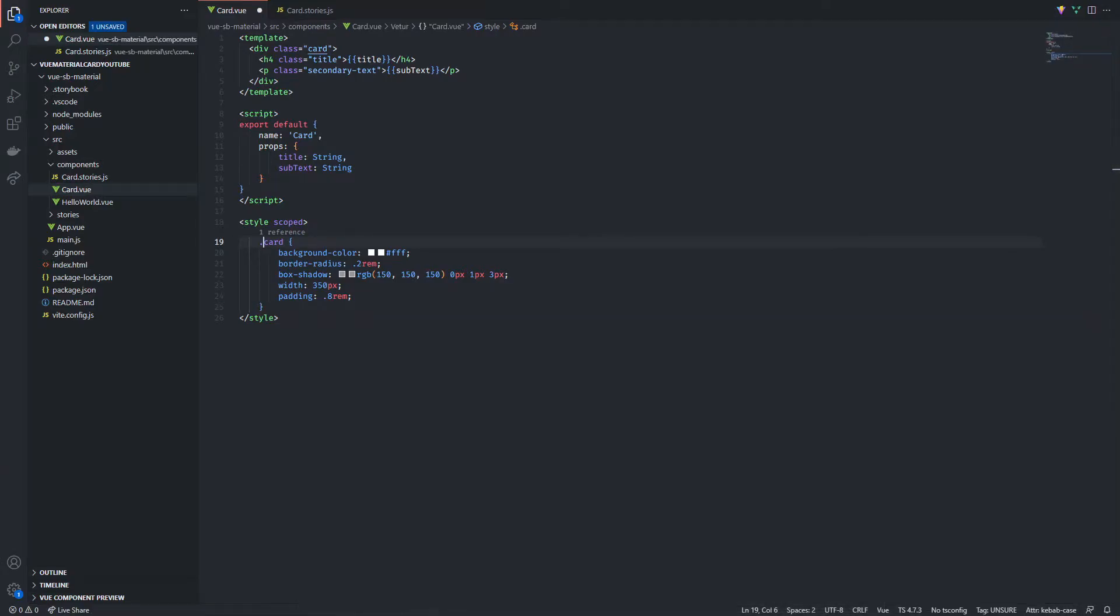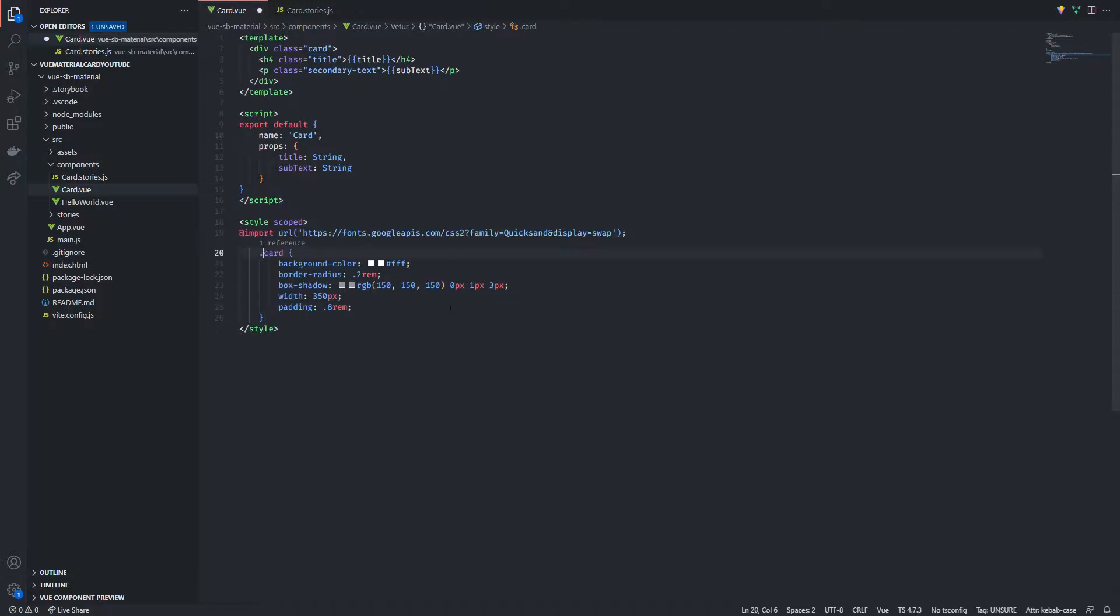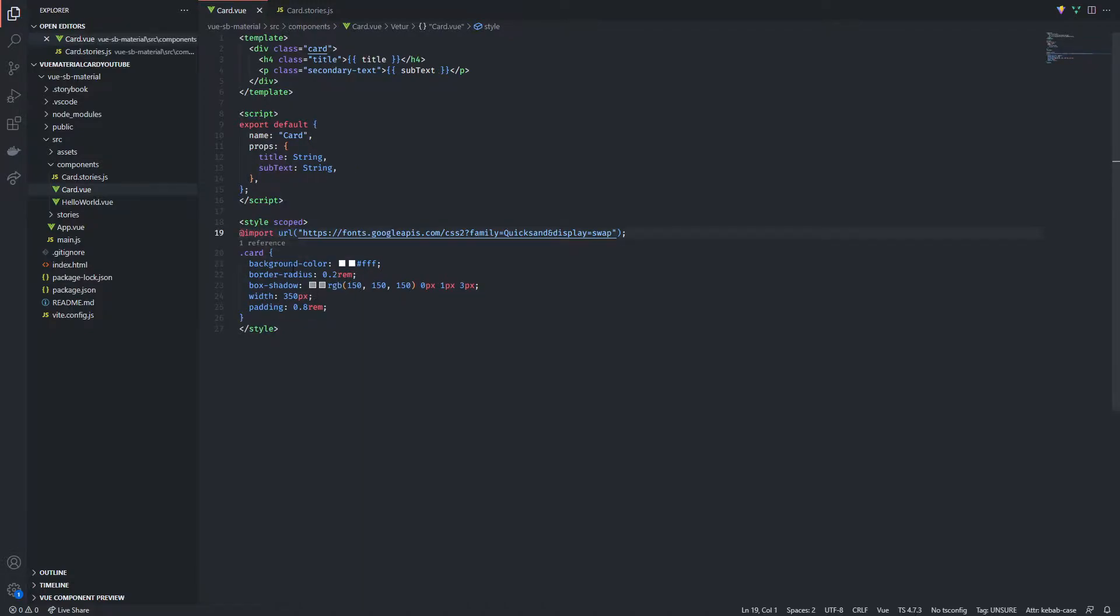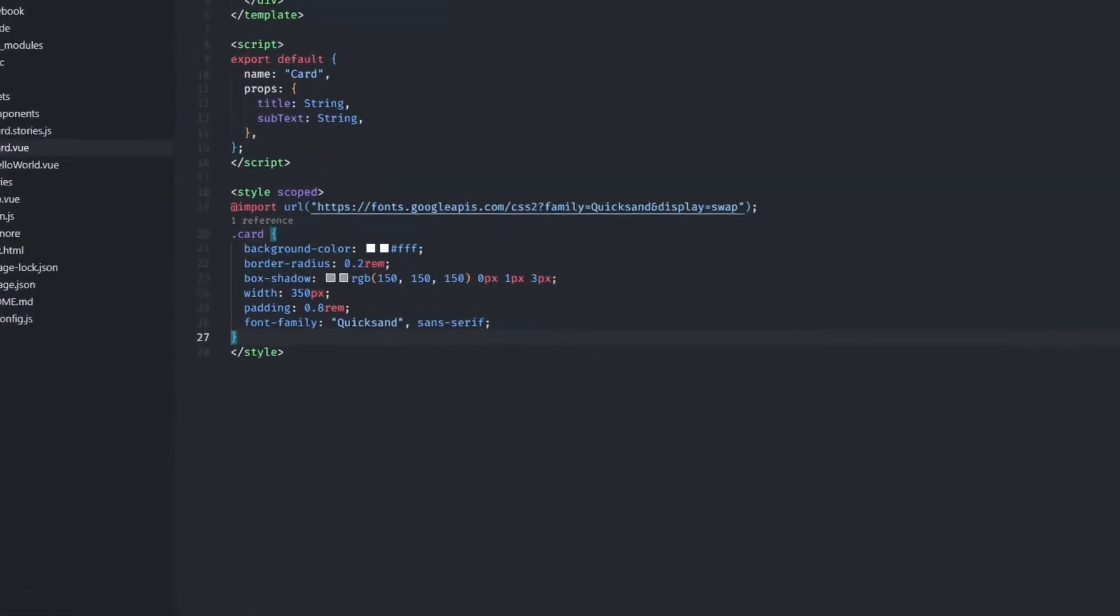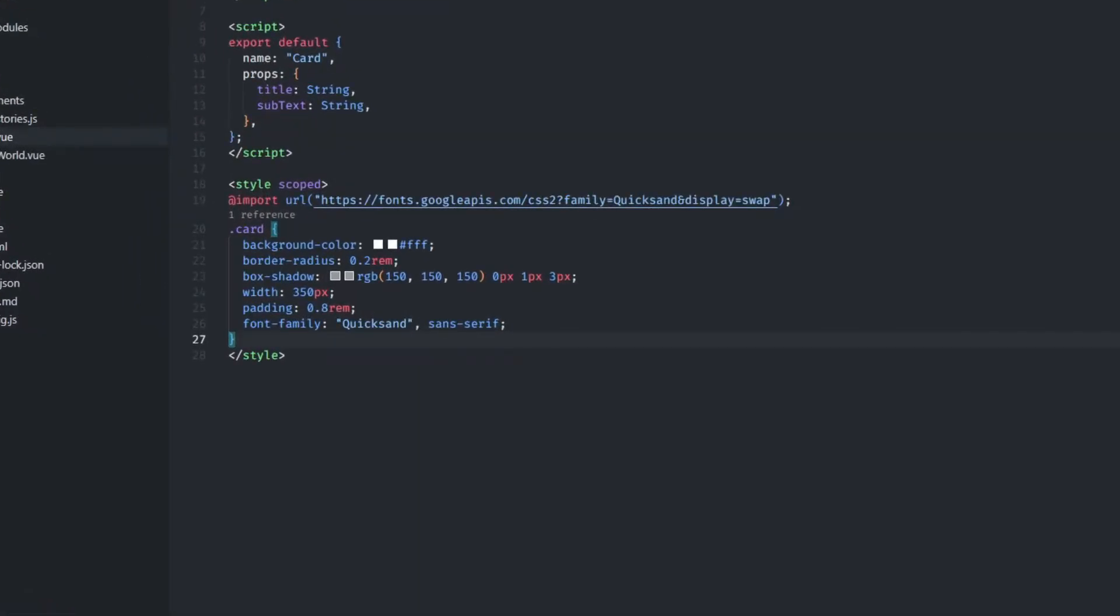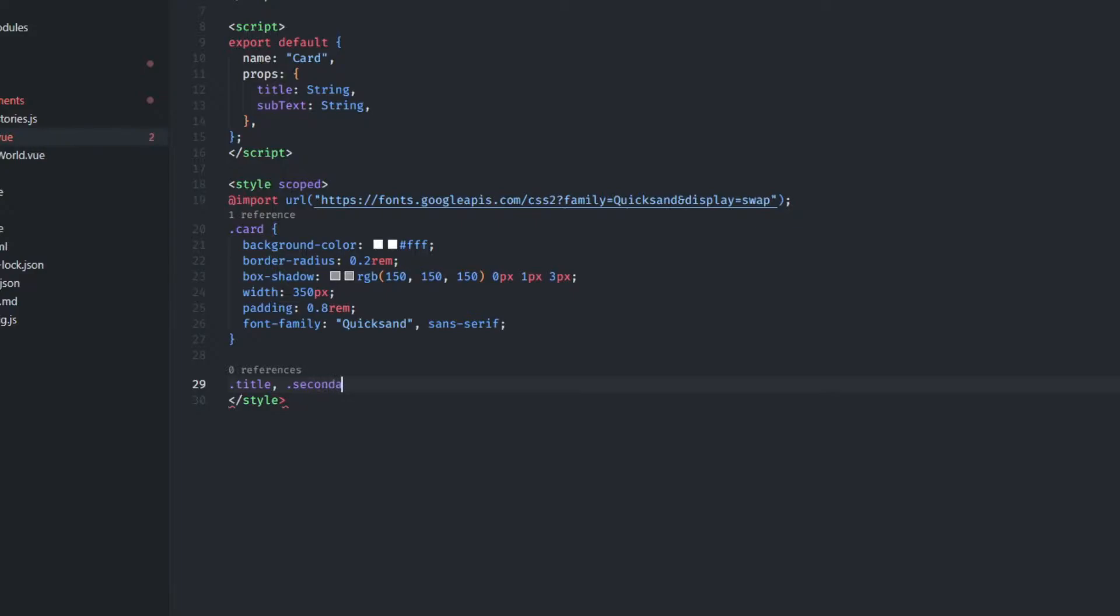In this video we're gonna finish our material card. We're gonna integrate Storybook at every step of the way. So the first thing I'm gonna do is I'm gonna import the Quicksand font from Google and I'm gonna set it as the card font. We're also gonna play with some CSS here. So for the class title and secondary text we're gonna apply some simple margin.